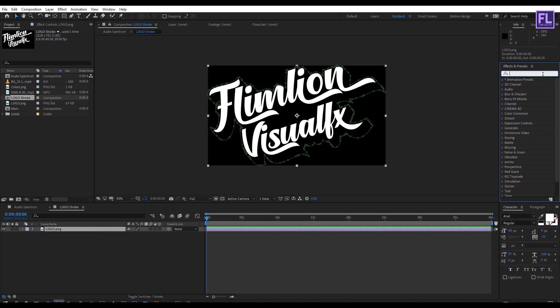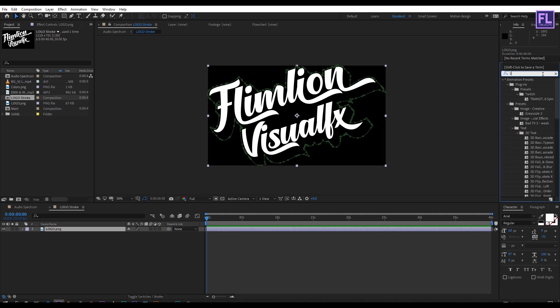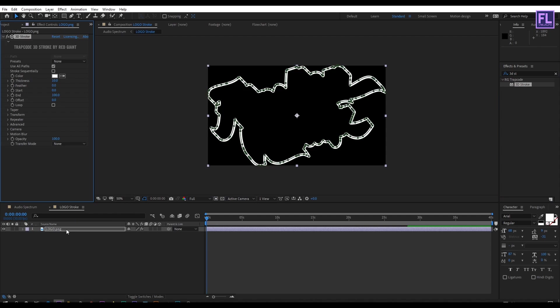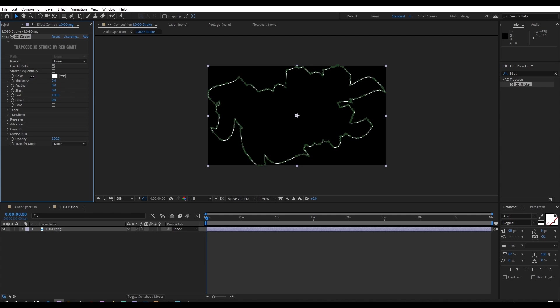Go to effect and preset window and search for 3D stroke. This is a third-party plugin from Red Giant. Select this effect and apply it onto the logo layer.